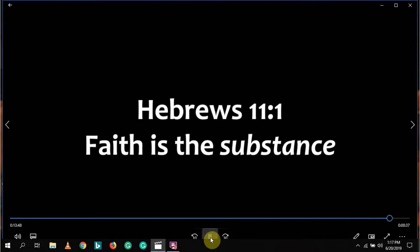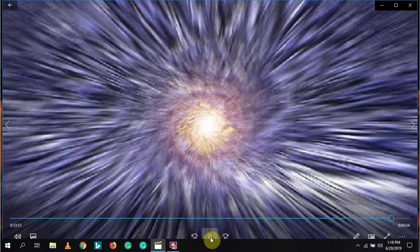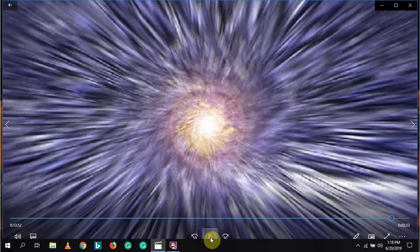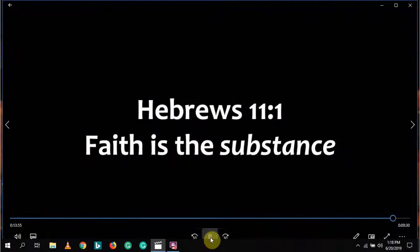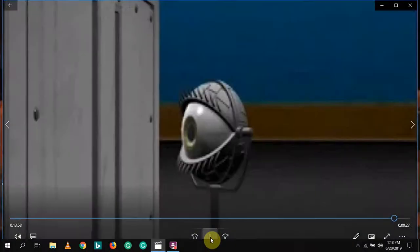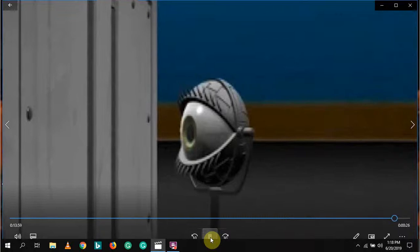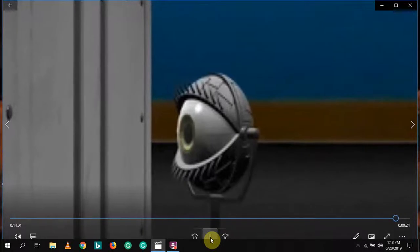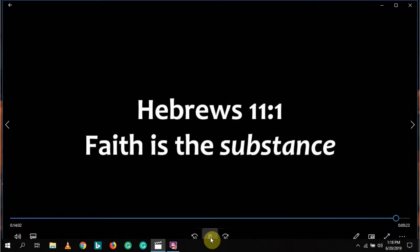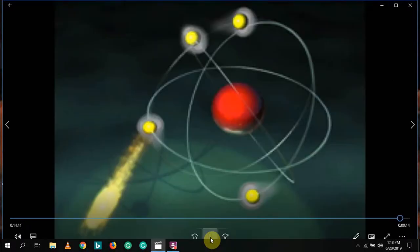Our every need is contained in the glory field that forms the substance of our reality. God created this universe to respond to our beliefs as quantum physicists are increasingly becoming aware. Whether we believe God for a new job, a new car, a new child, healing in the body, or anything else we can imagine, all of these things have to be constructed from the substance of the universe.